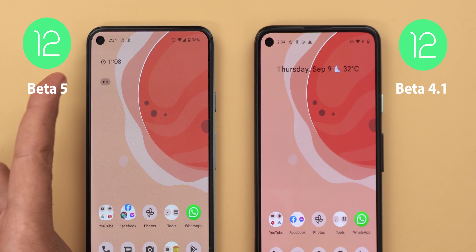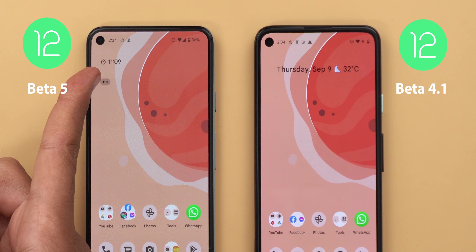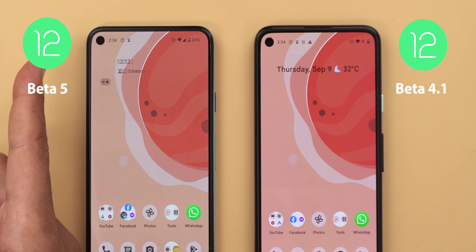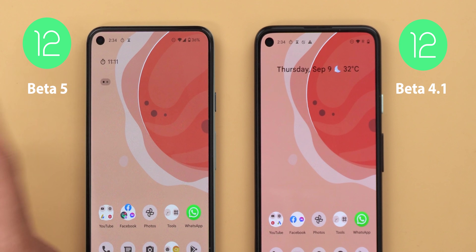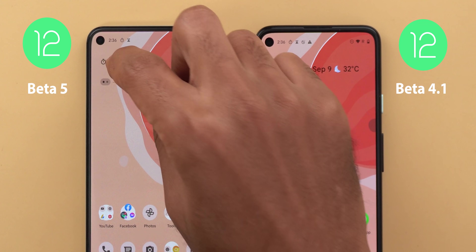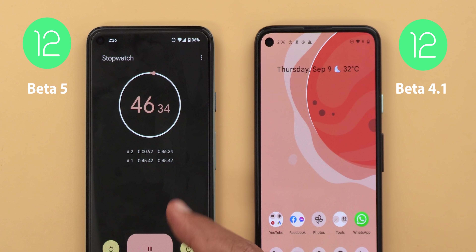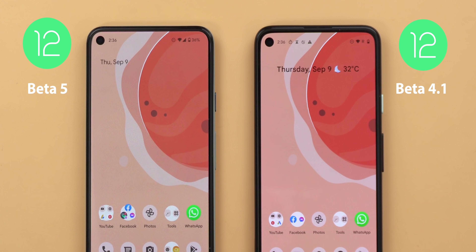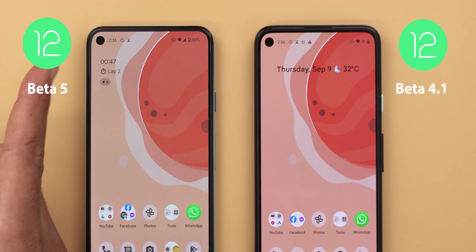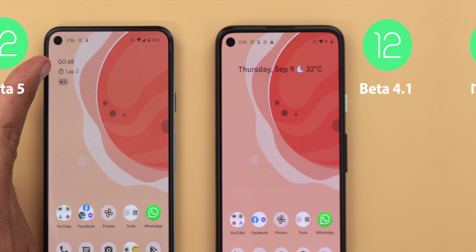You will also see small pagination dots to let you know you have multiple things running. And if you add a new lap using the stopwatch and then go back to your home screen, you will see the number of laps you have.